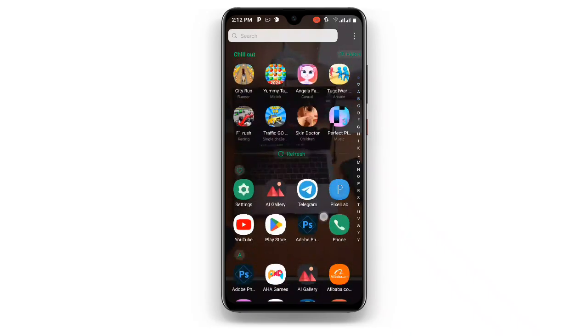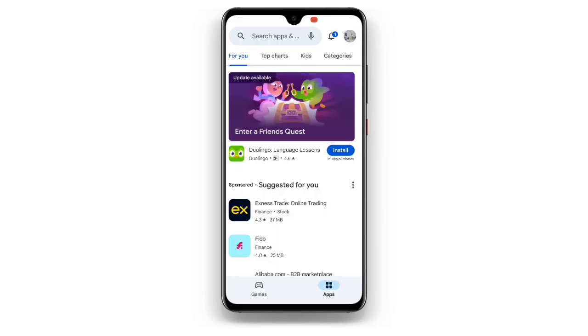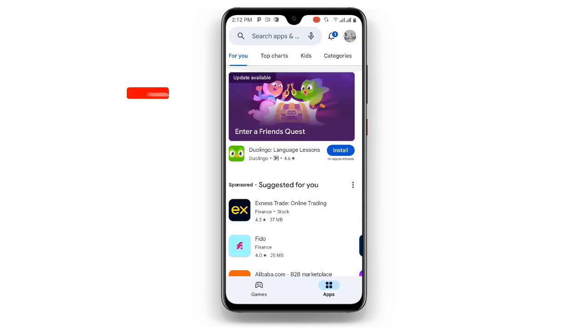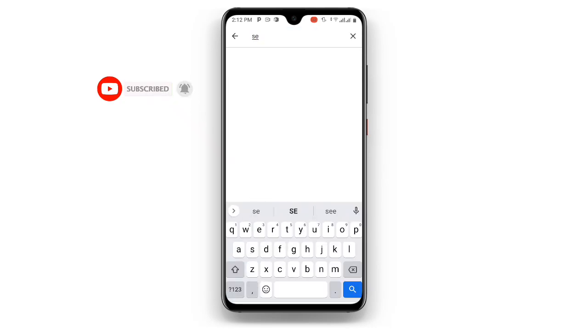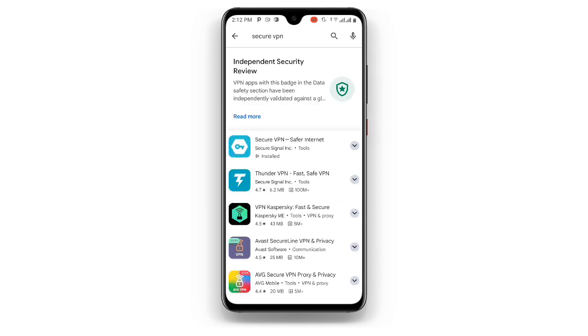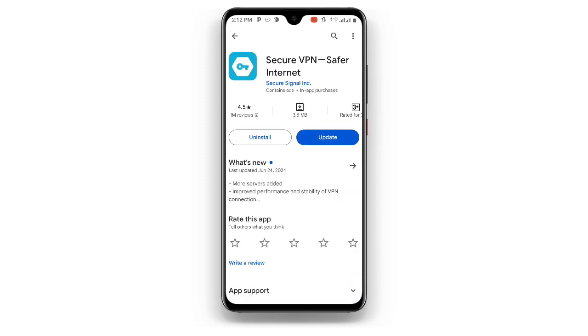Now first of all, open your Play Store. Once you open your Play Store, search for Secure VPN. You can see Secure VPN over here.